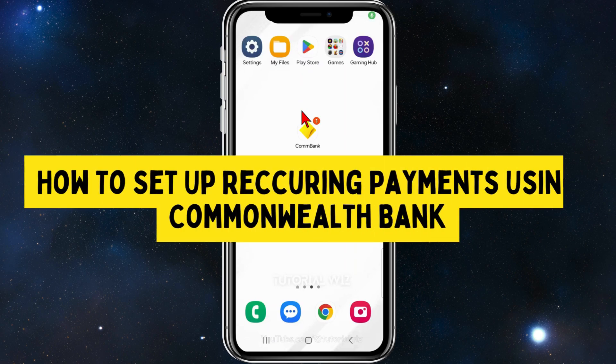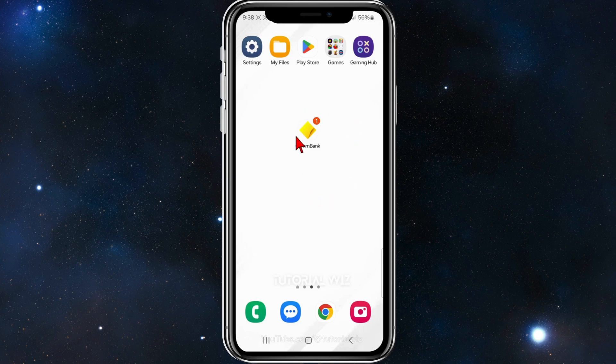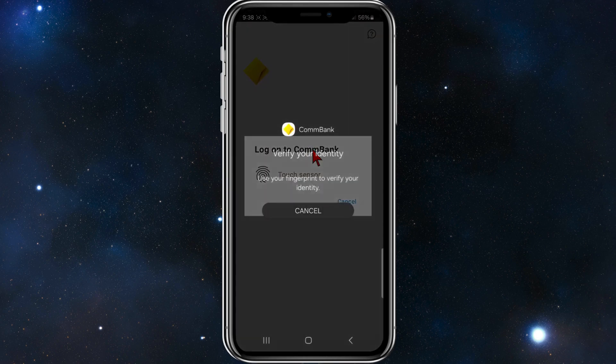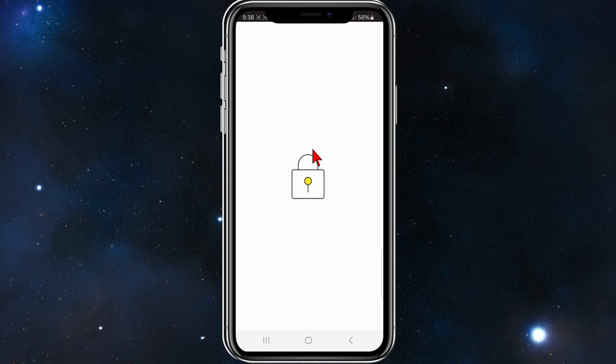In this video I'll show you how to set up recurring payments using the Commonwealth Bank app on your mobile device. If you find this video useful please leave a like and subscribe to our channel. In saying that, let's just jump straight into this video.